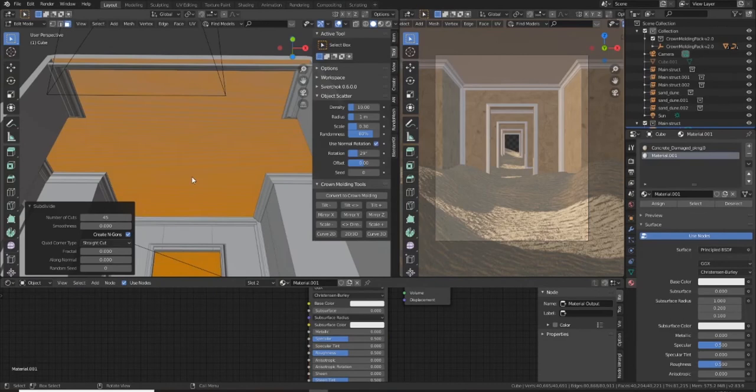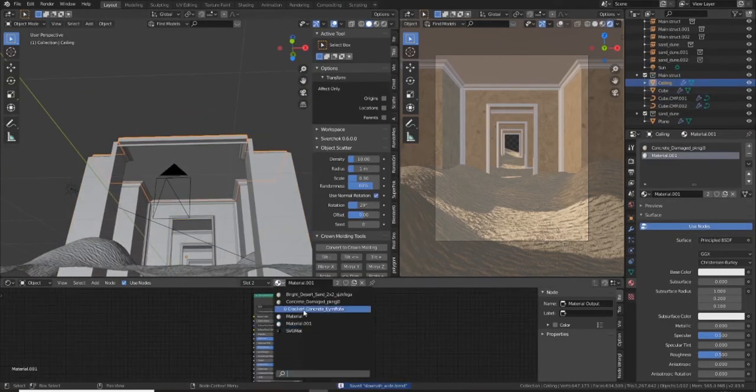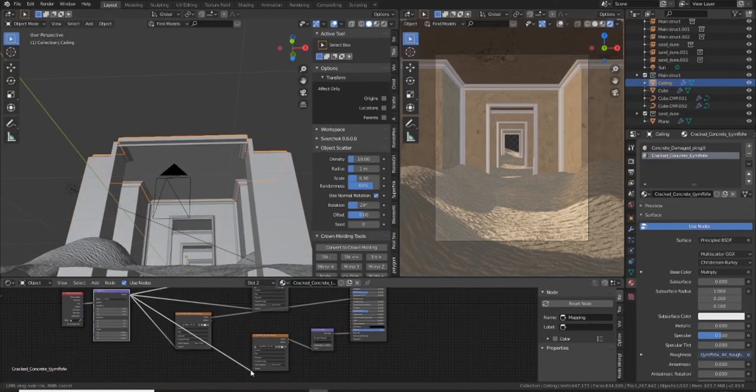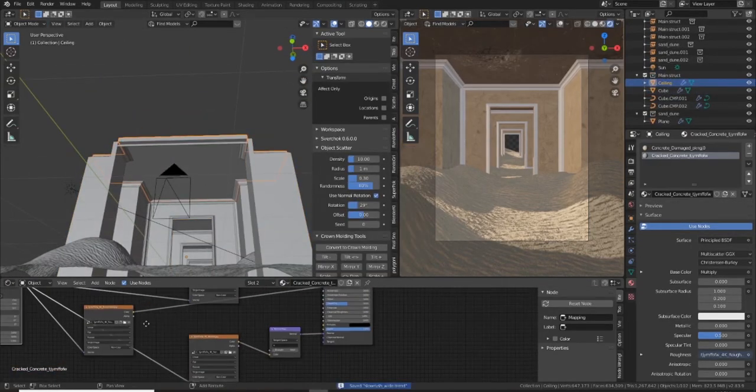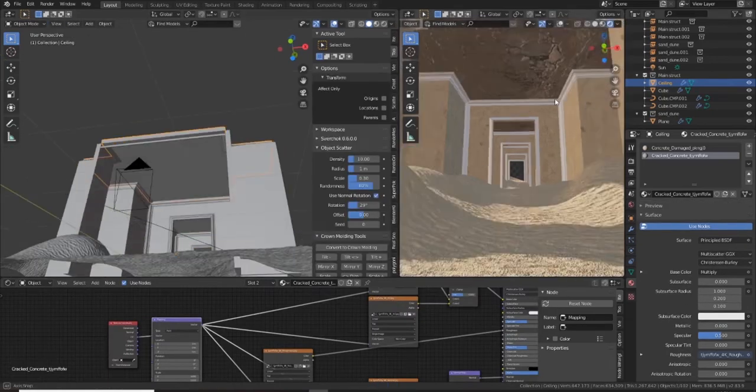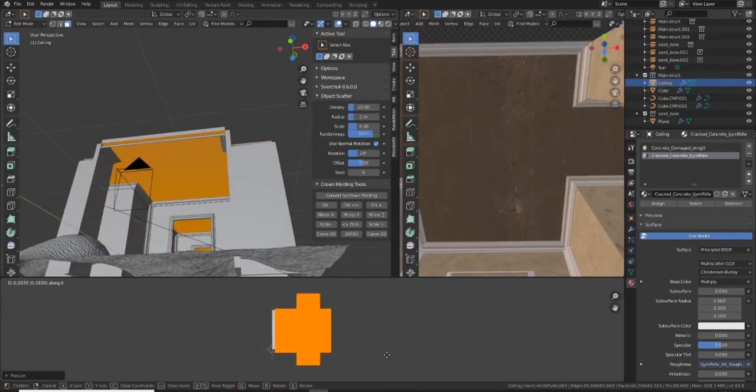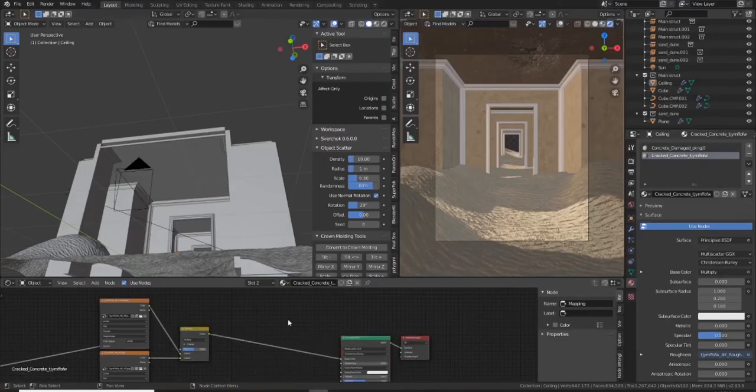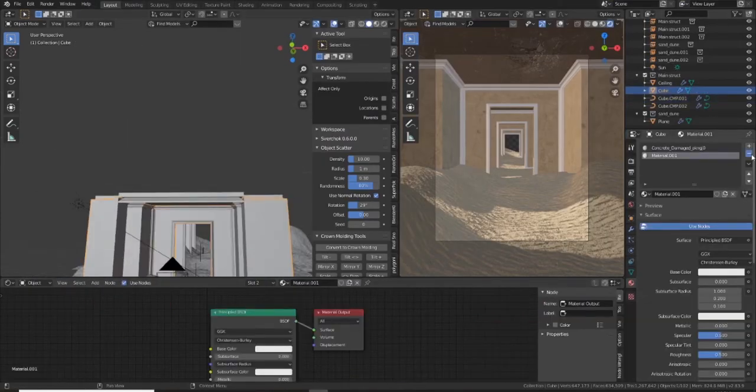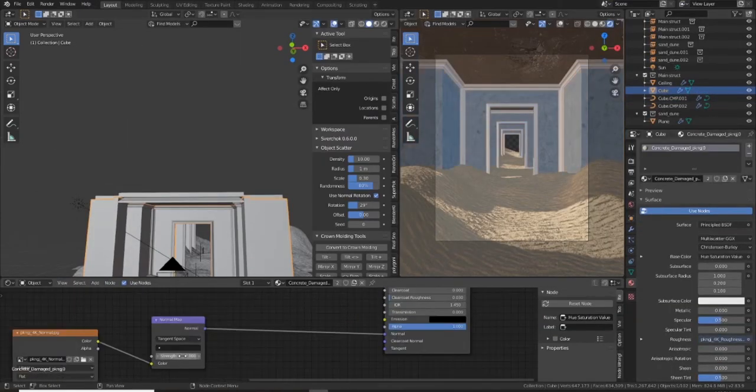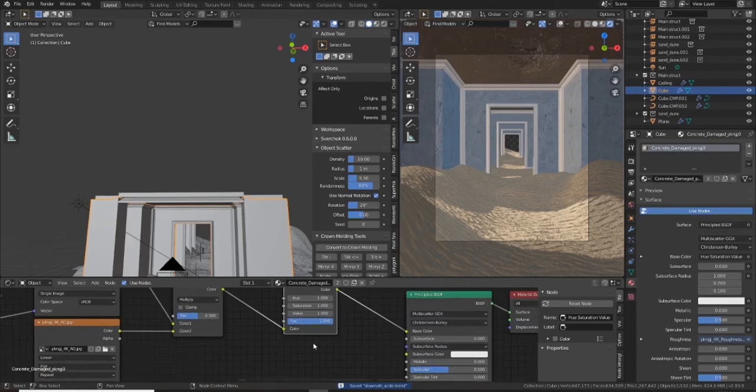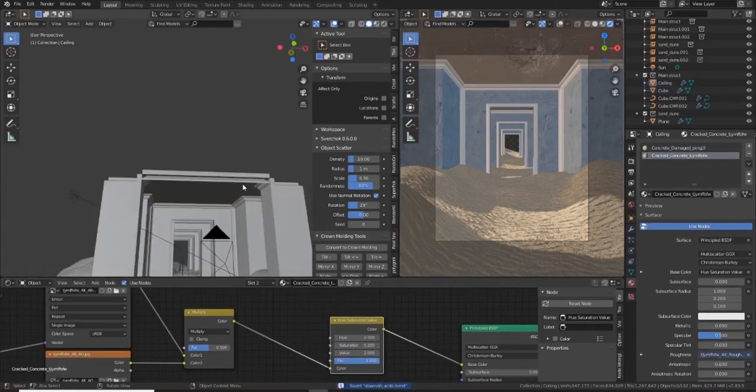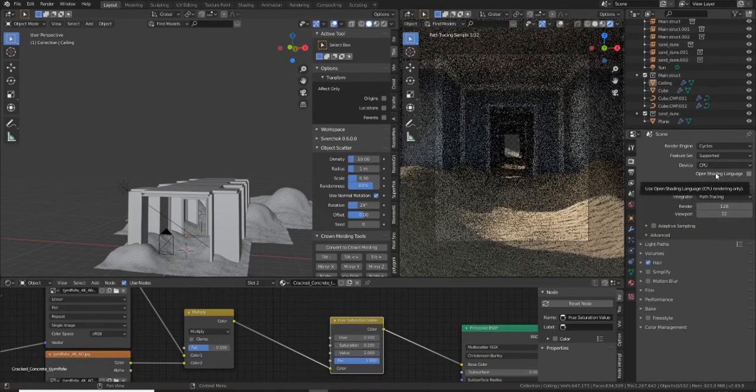Then I'm adding in some textures to the ceiling and to the walls as well. And I increase the bump a little bit on those to really add some nice crack details as well. These are all textures from Quixel Mixer from some really great photo scan textures that you can use to really add some nice realism to your scene. Very quick and easy to do that.